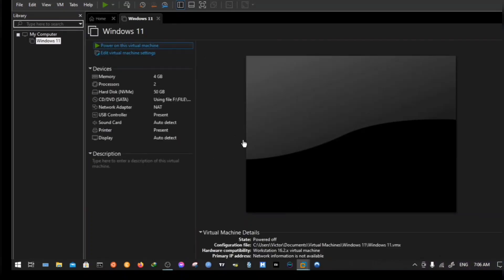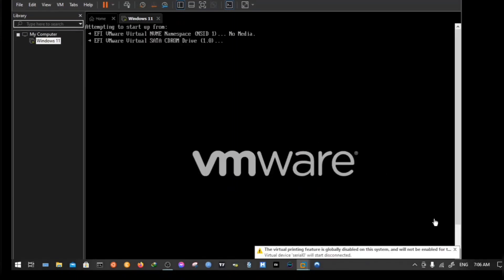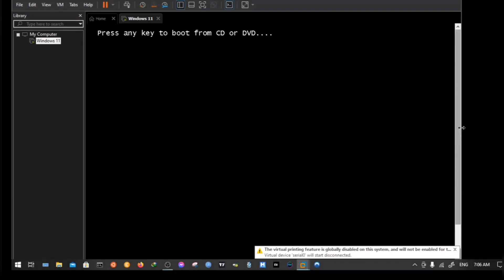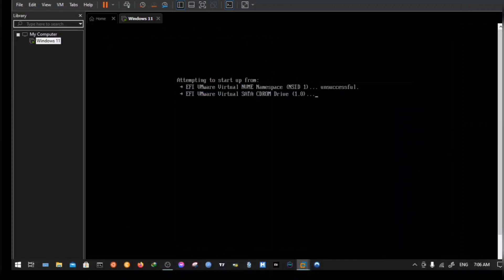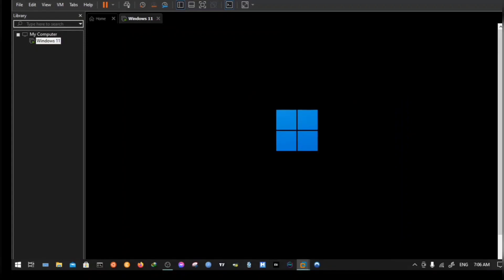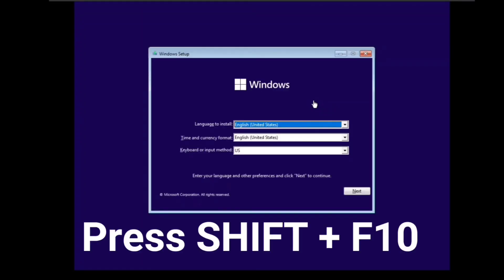Now power on the virtual machine. Press any key when prompted. You will see the Windows setup screen appear. Now press Shift + F10 to open CMD.